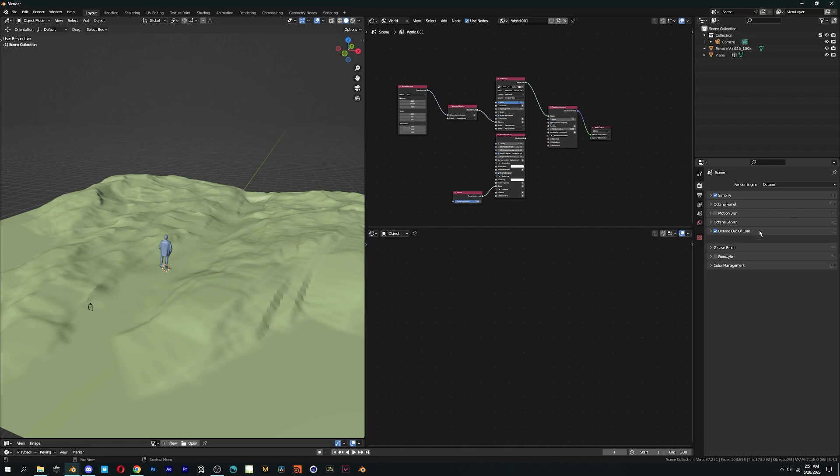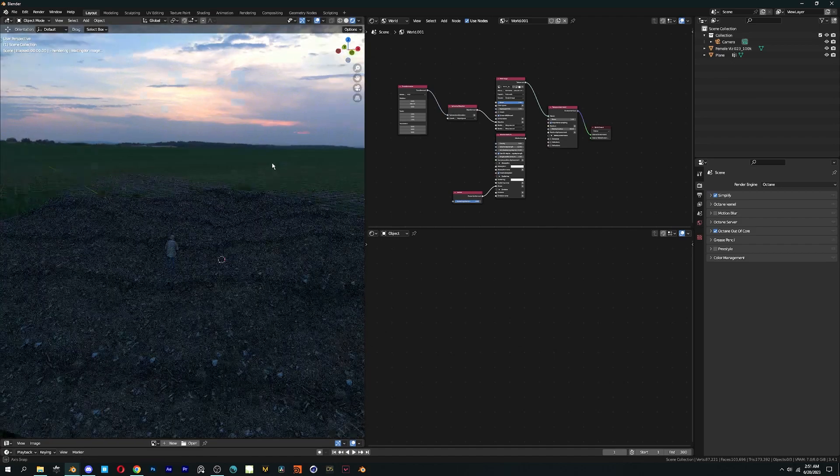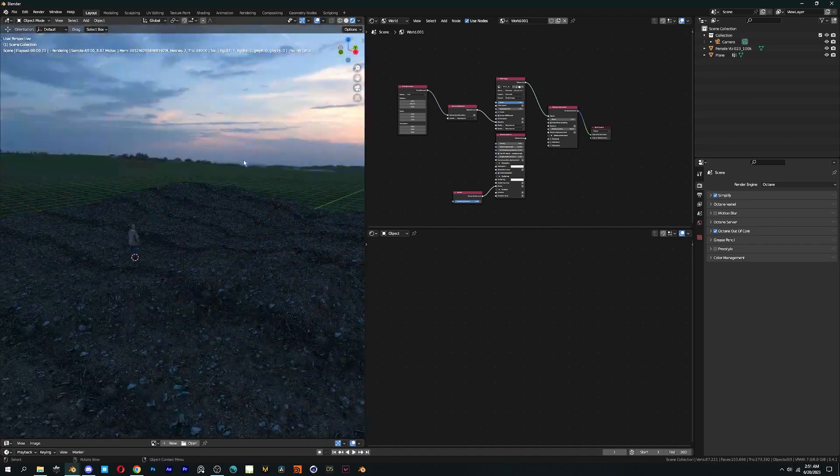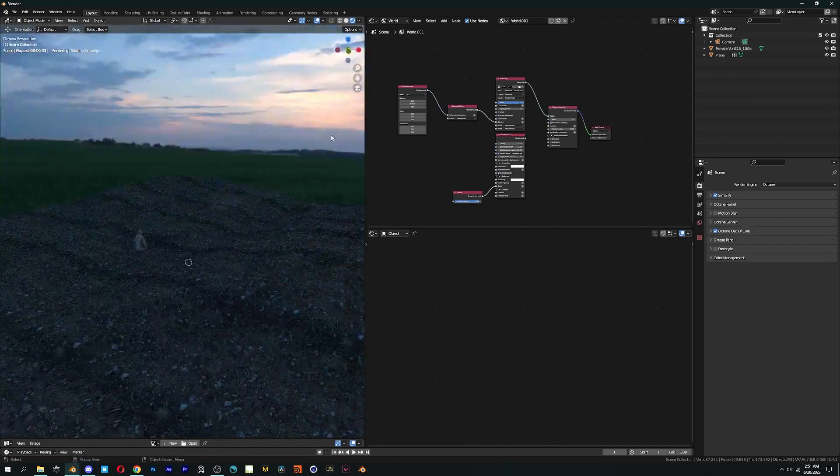Default value is 4096. If you have 32 gigs of RAM, you can increase it to 6144.